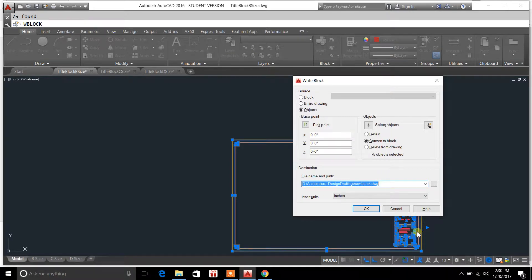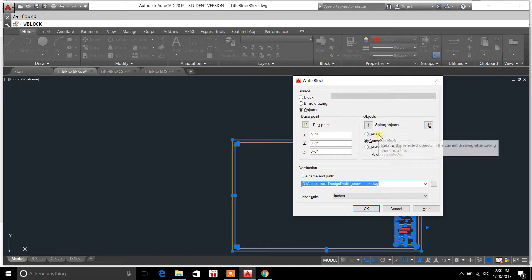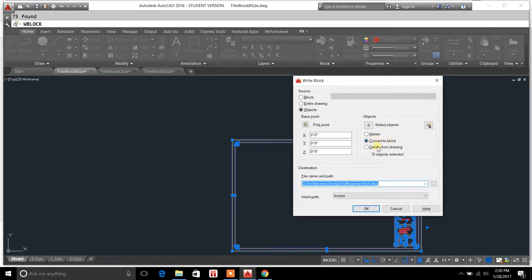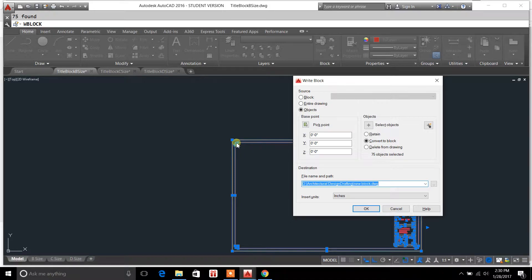You can convert to a block, retain it, or delete it from a drawing. We'll go over this at a different date, but for now what we're doing is taking all these objects - each line is considered an object - and we're converting them all to a block.